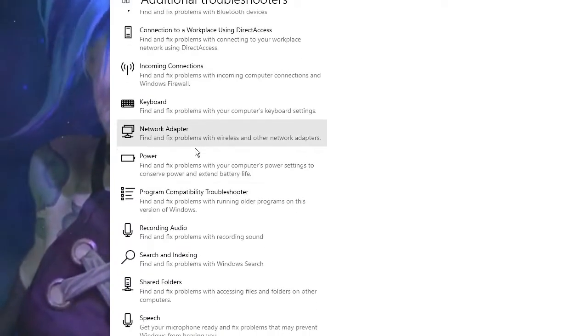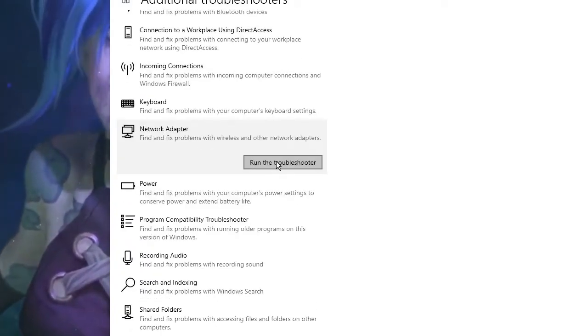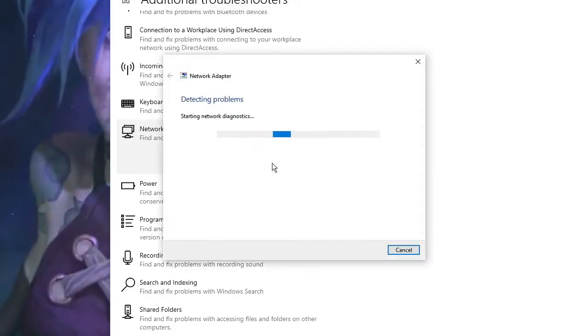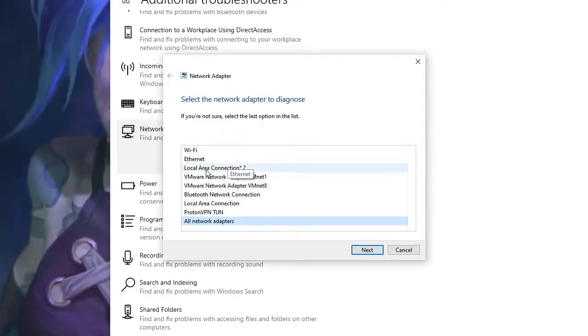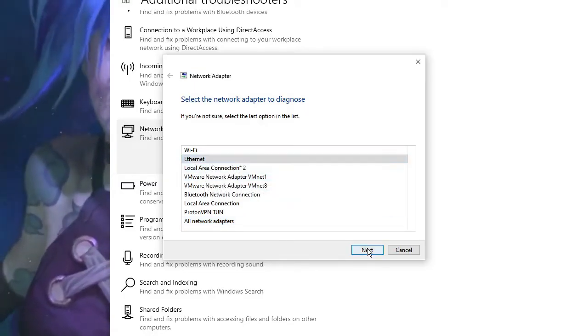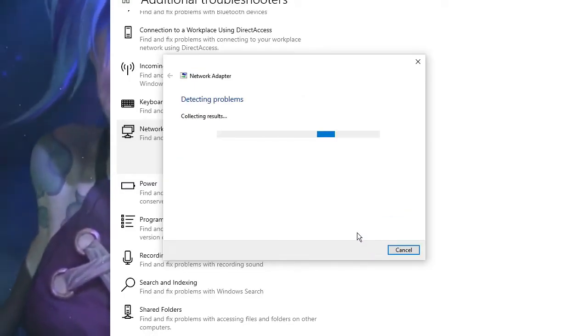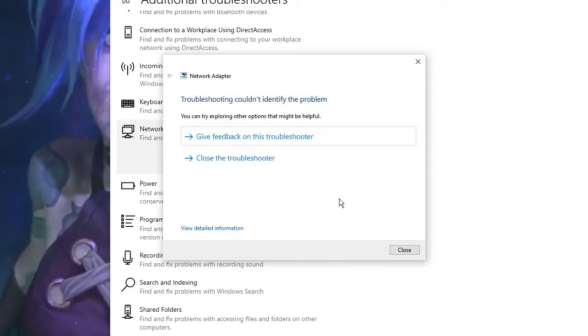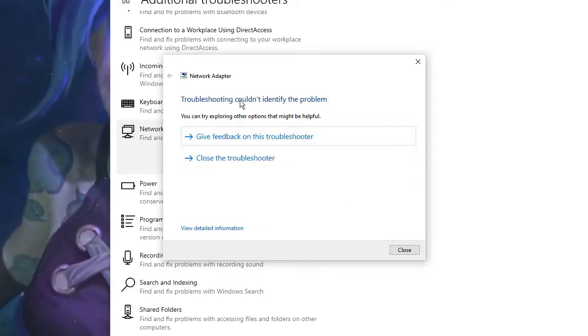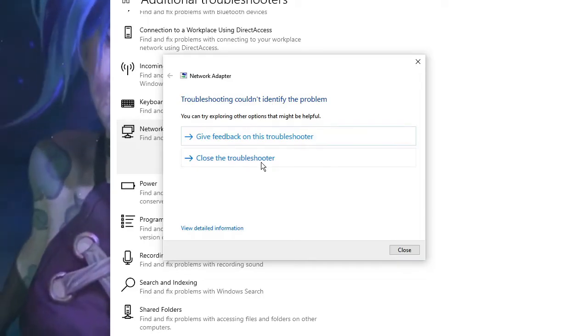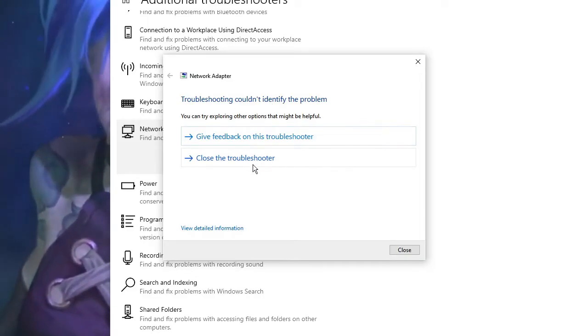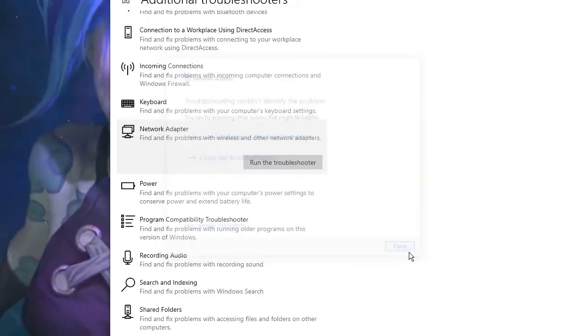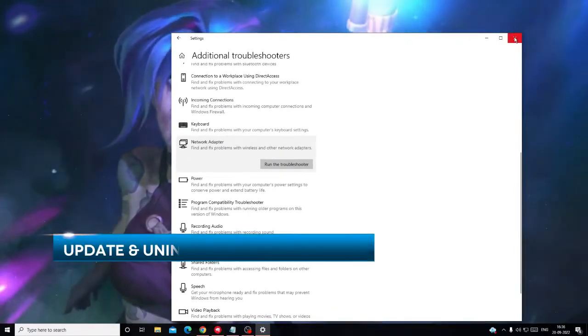In case if you get the same message like me, then you can close it. Now you can run another troubleshooter for network adapter. Click on Network Adapter, then Run the Troubleshooter. This will ask you what kind of connection you want to troubleshoot - you have to choose your ethernet, then click on Next. Again, this will start detecting the problem. After running the troubleshooter, follow the instructions given. Once you are done, check back if this fixed the problem.